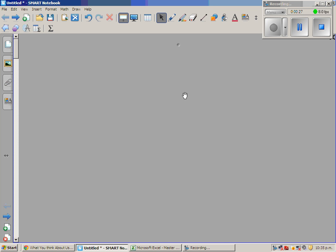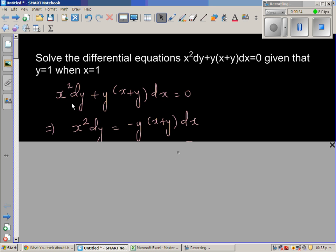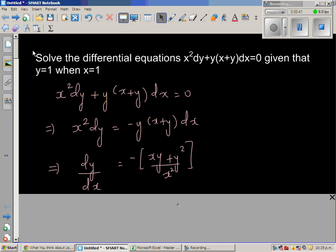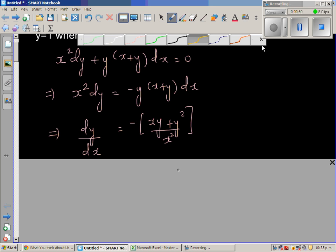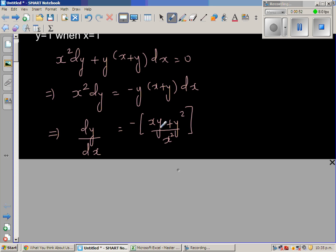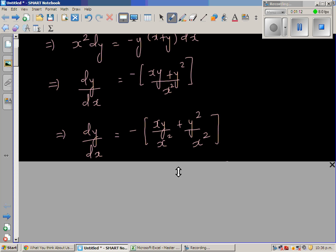The first step — I've written the question again: x squared dy plus y(x plus y)dx equals zero. Taking the y(x+y)dx term to the other side and writing dy by dx, we divide both sides by dx and also by x squared.